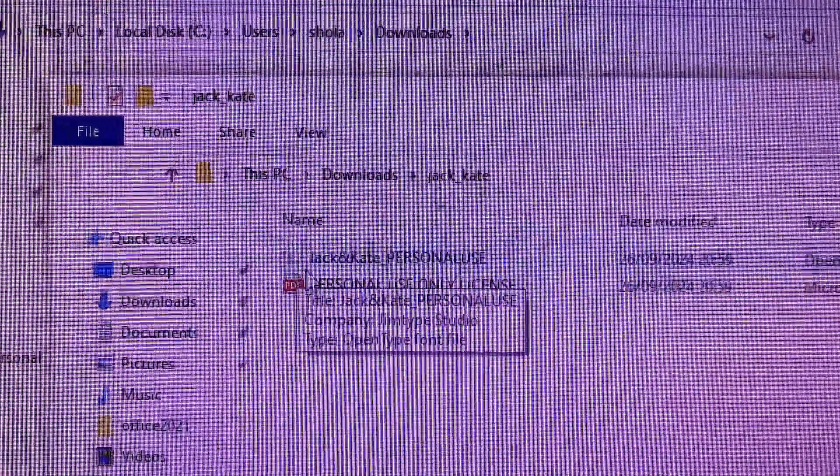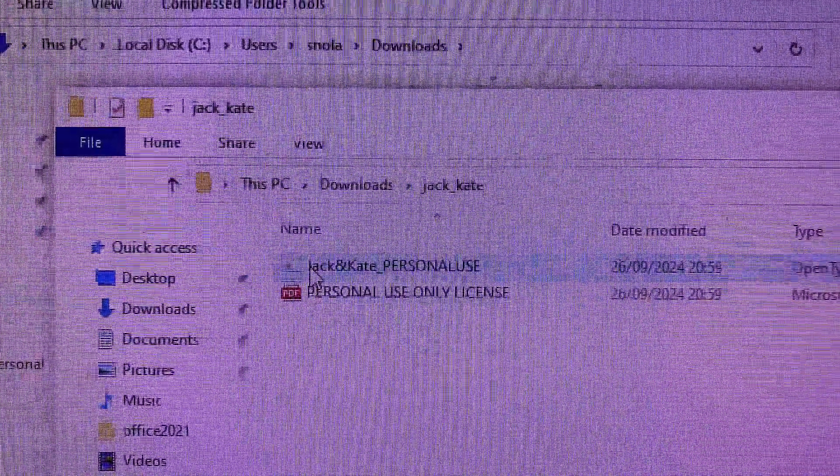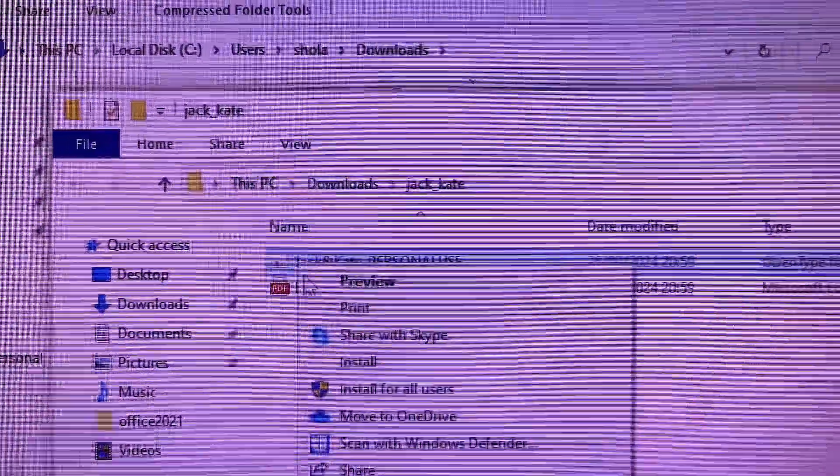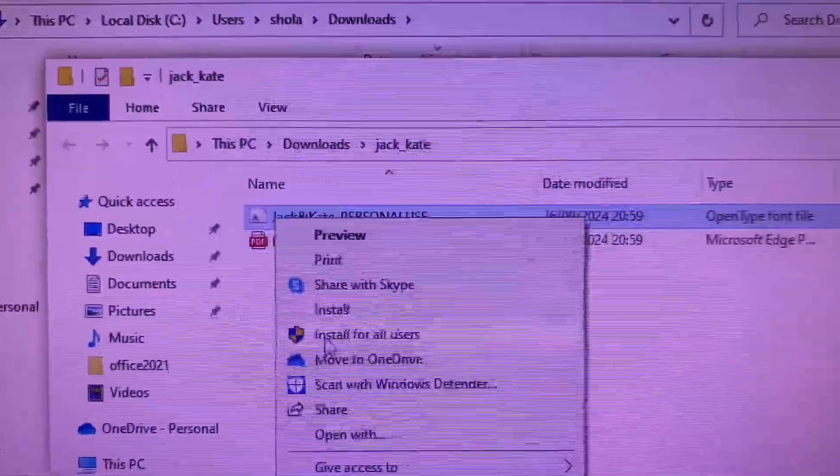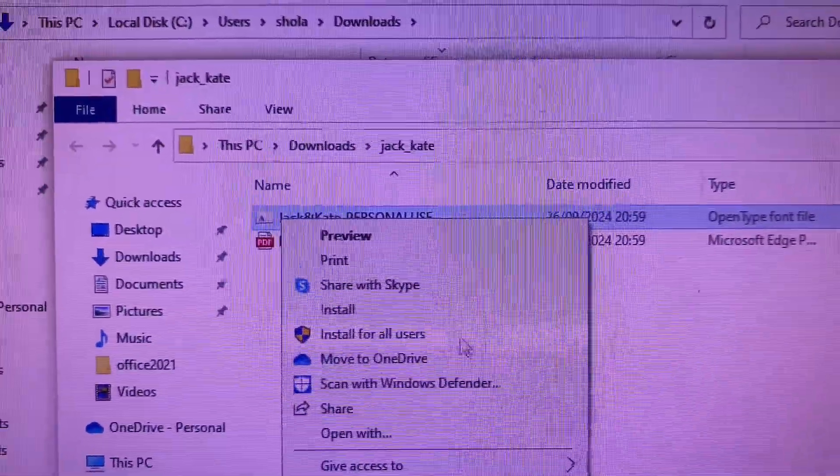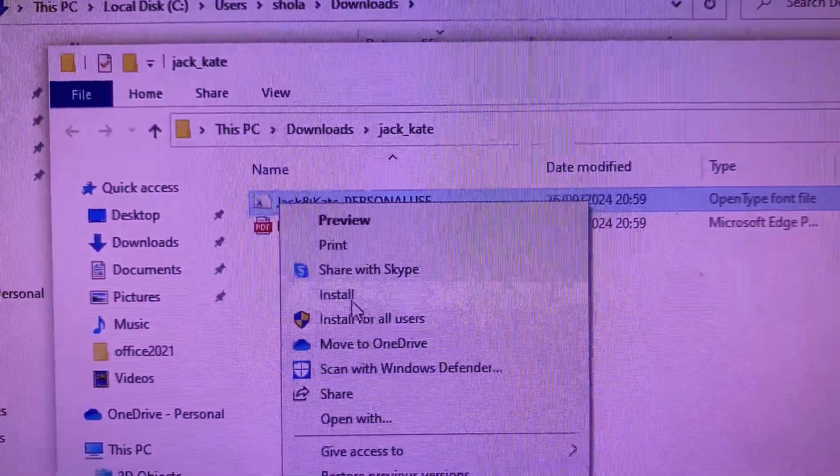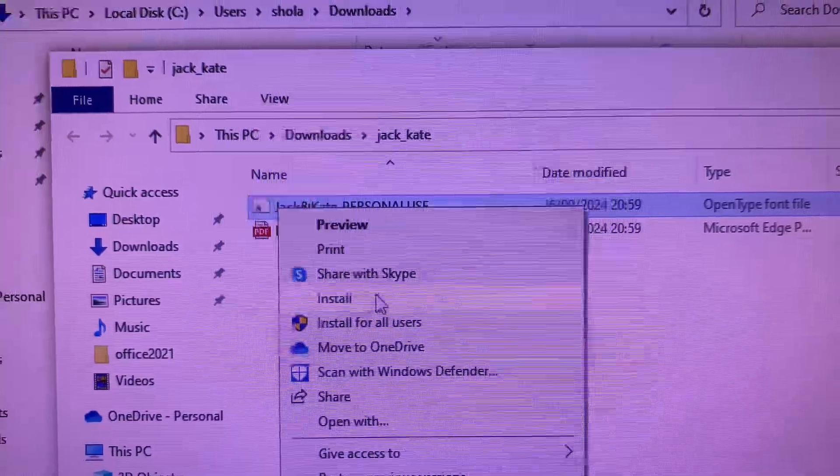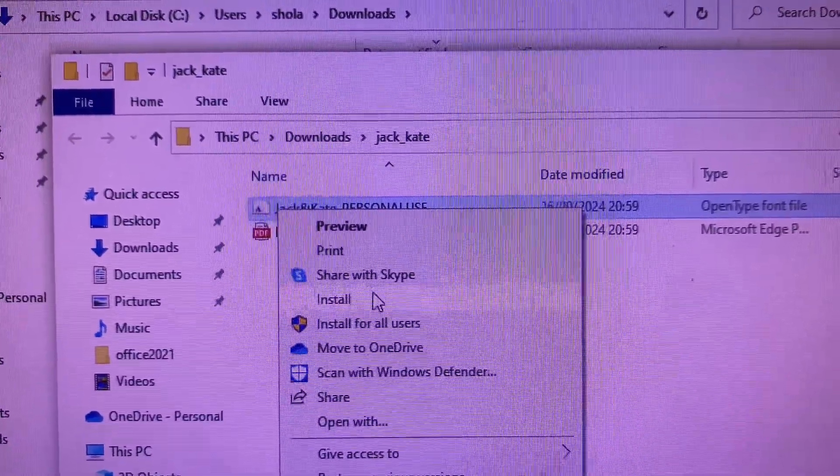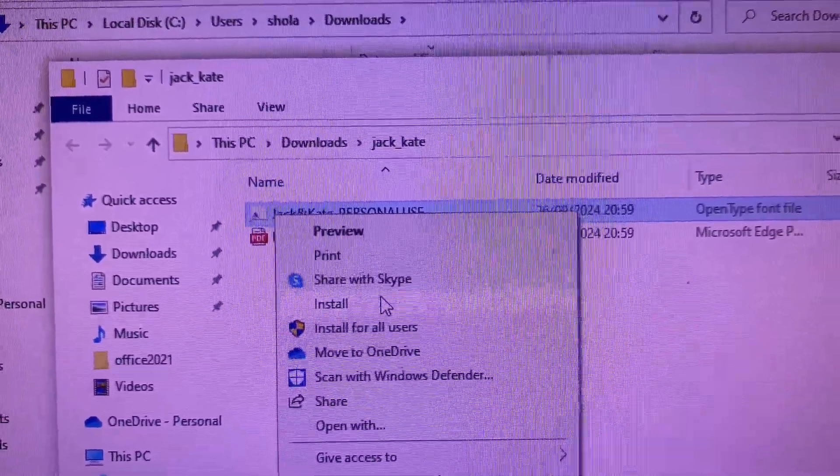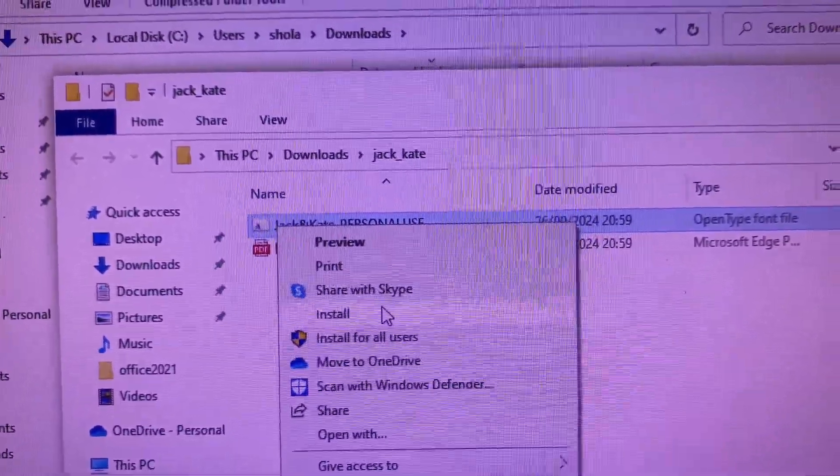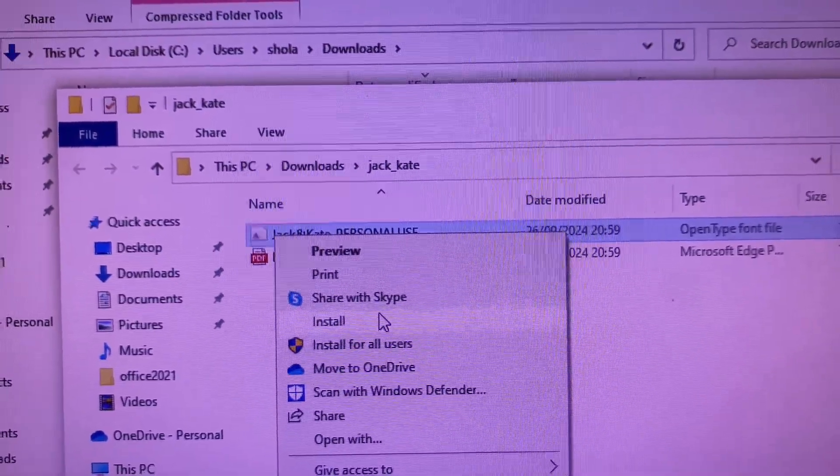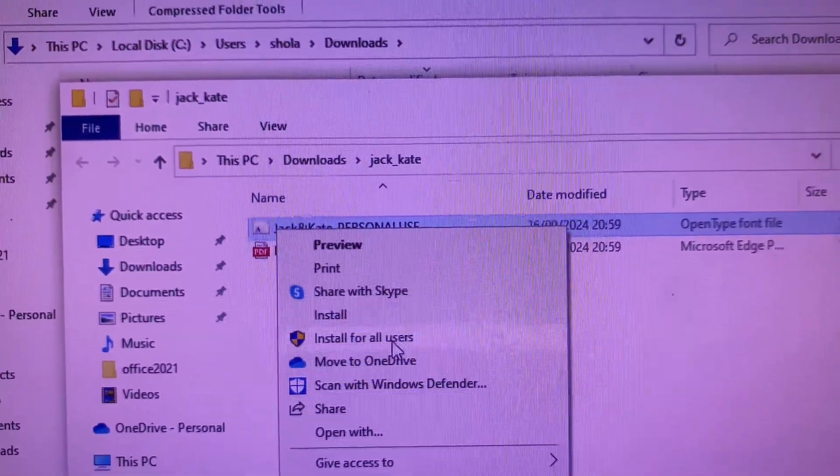Then it will open this page for me. Now the font is this particular folder that has this A and white icon in front of it. So once you right-click on that, click on Install for All Users, not Install, but Install for All Users, so that you can use the font across every other software application that you have on your system.